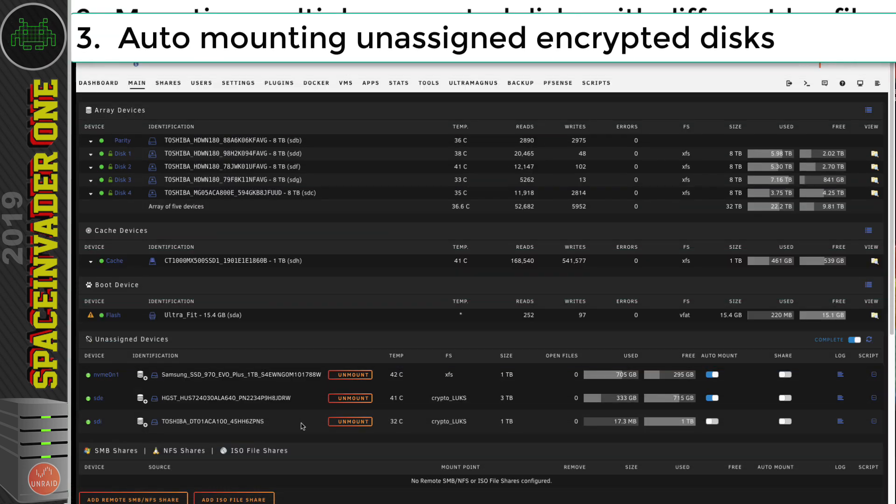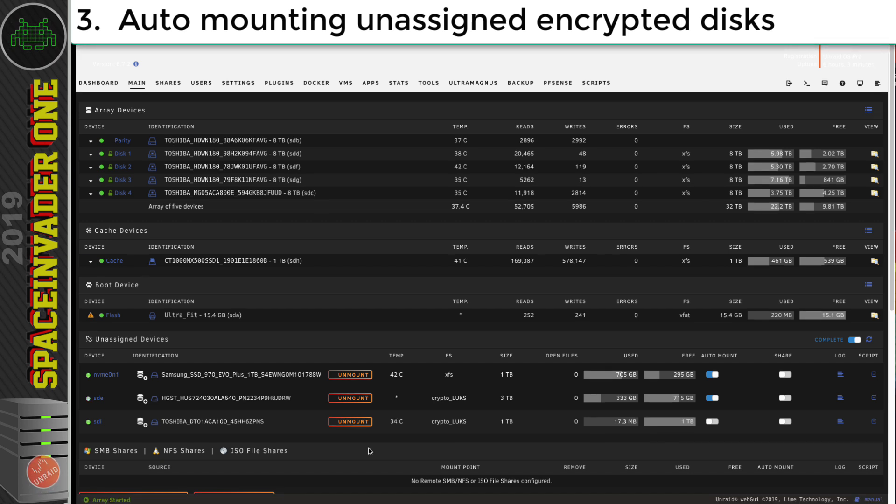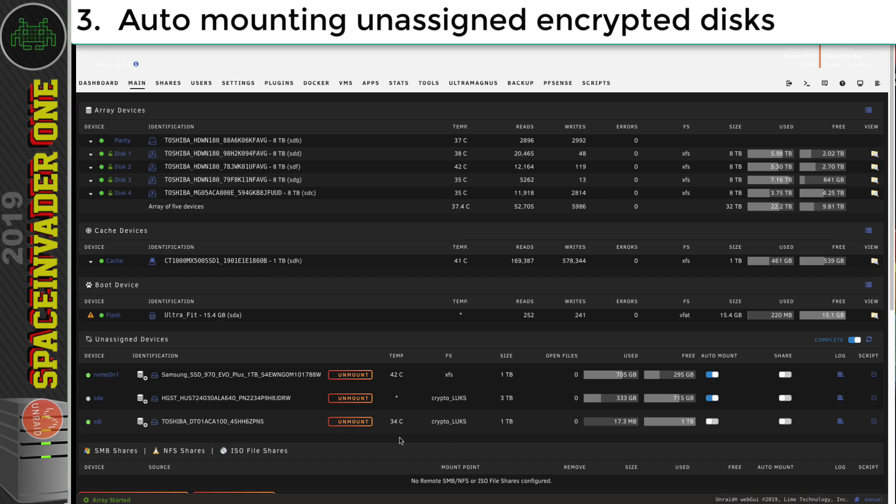So now let's move on to auto mounting unassigned encrypted disks. So when I say auto mounting, it's kind of auto mounting, but not auto mounting when the array starts. Although we can actually auto mount on array start one encrypted unassigned device. But what I mean by auto mounting is when we press mount, we don't have to put in any passphrase.